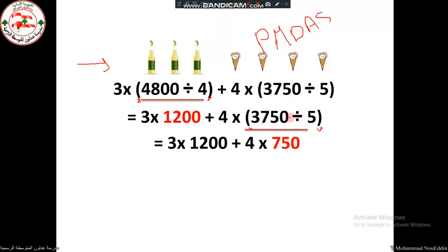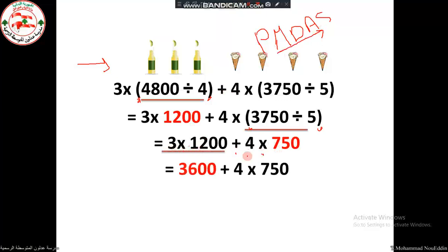Now working according to the order of operations, I have two multiplications and one addition. I do the multiplications first, from left to right. Three times one thousand two hundred equals three thousand six hundred. Then, four times seven hundred fifty — according to the rules of priority, multiplication comes first — four times seven hundred fifty equals three thousand.